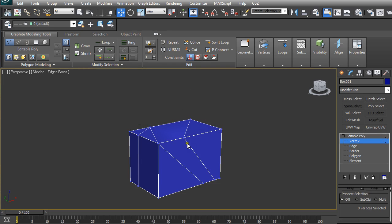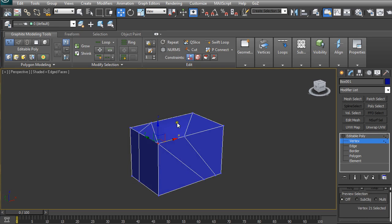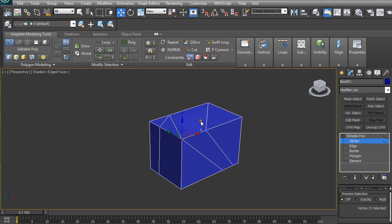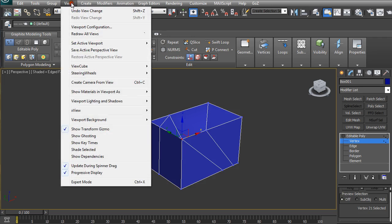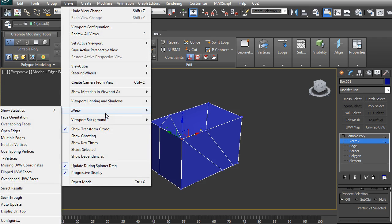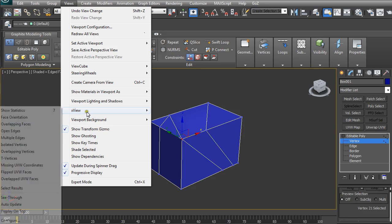Just to select all the vertices by itself and just check if there are more than one is really time-consuming. You can quickly see if you have any overlapping vertices just going up here to Views and X-View.